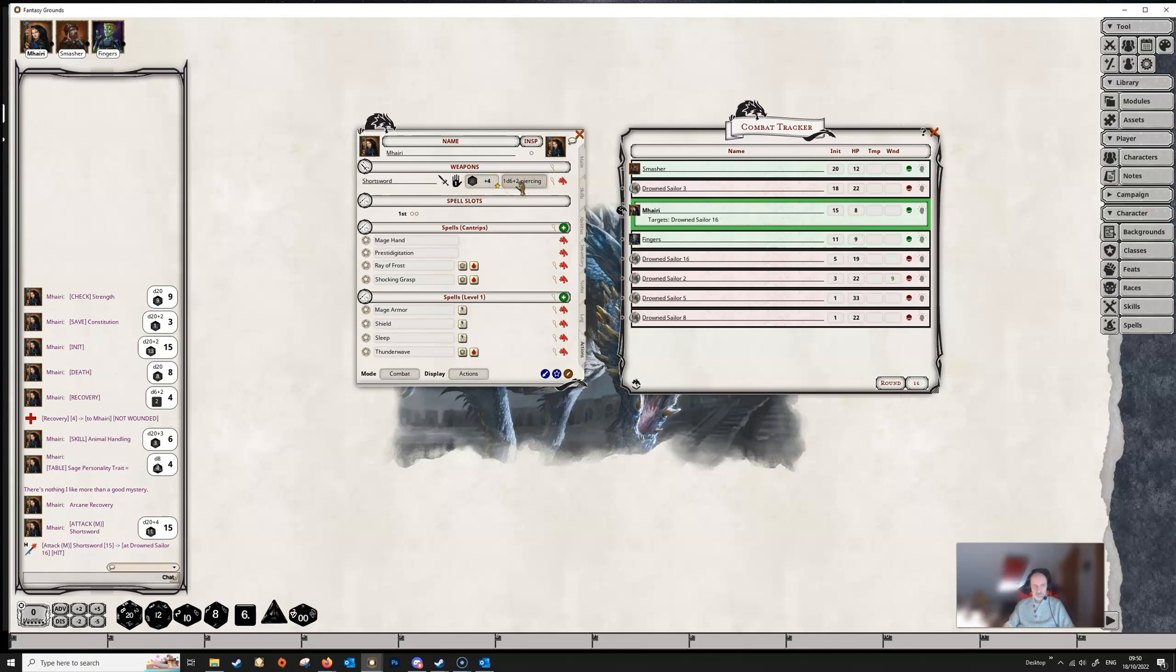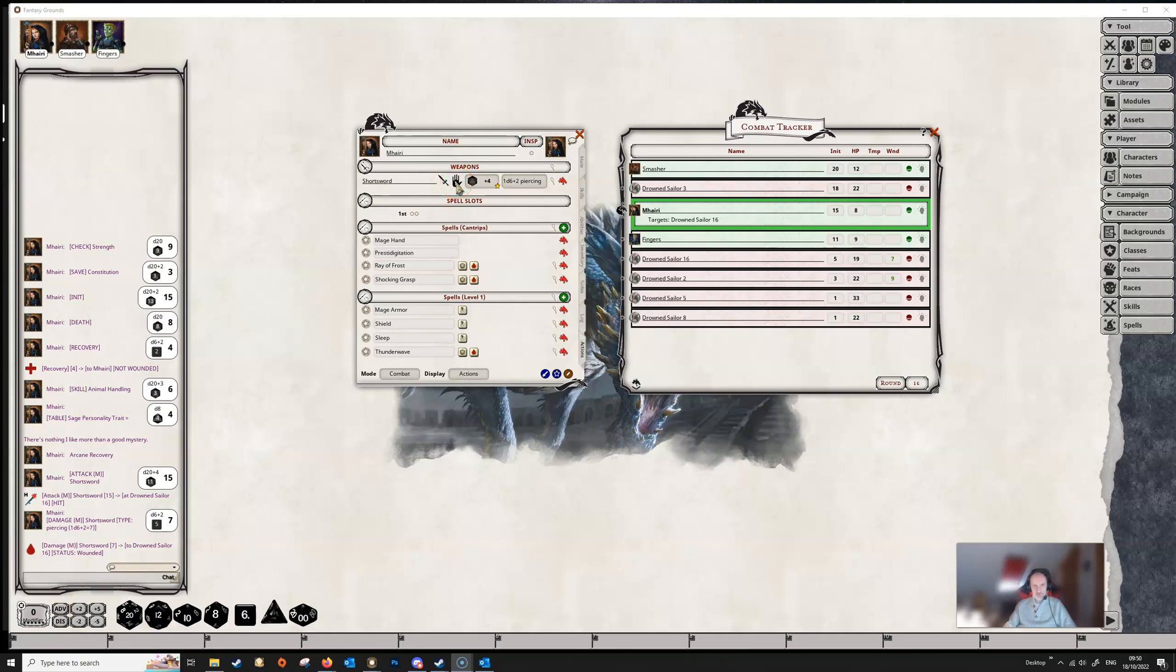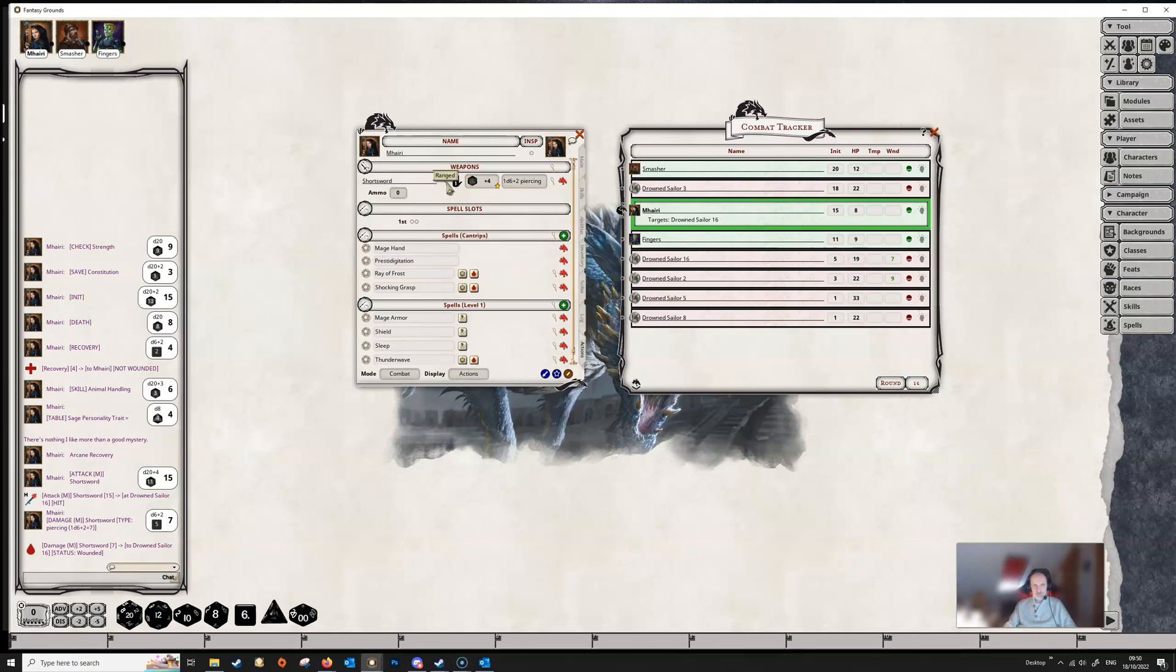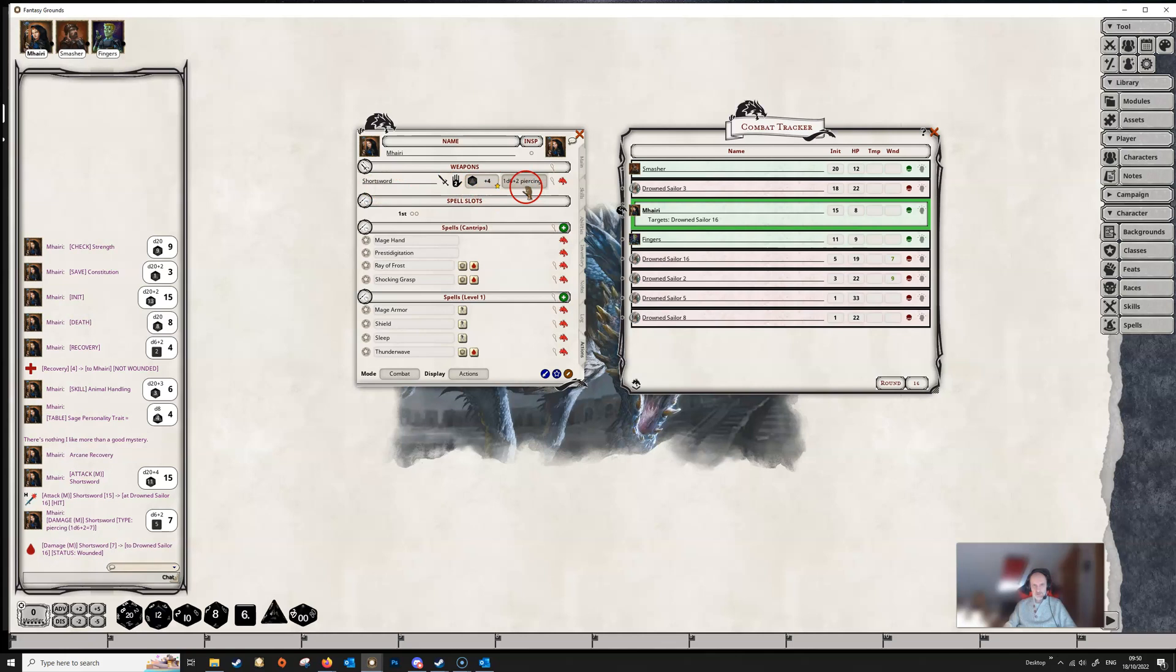These little symbols here show that this is a melee weapon, and the hand icon shows that it's being used one-handed. You can click on these, so we could change this short sword to a ranged weapon if we wanted to, or to a thrown weapon. And we could also change the hand here, so we can show that it is being used with two hands. And if this was a versatile weapon, then this would change to the dice that the versatile weapon used when it was used in two hands.